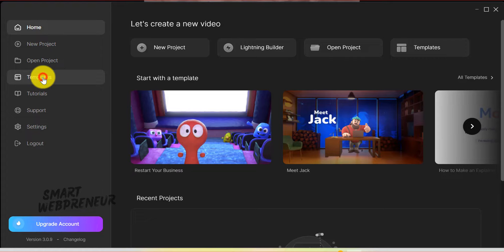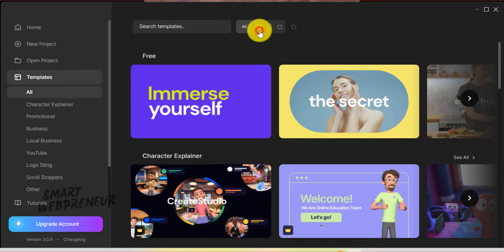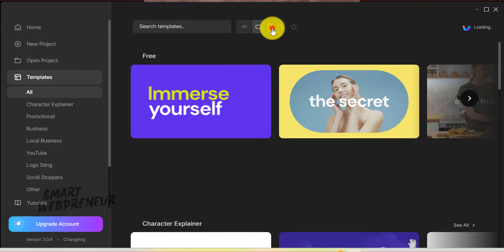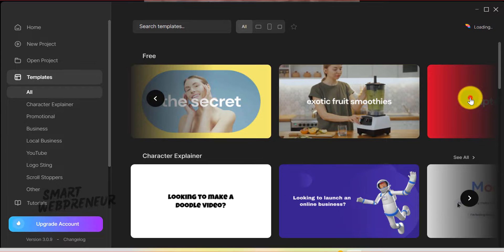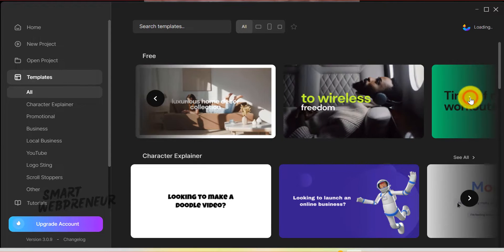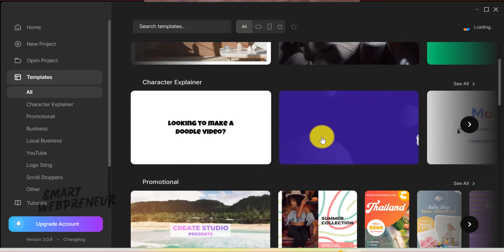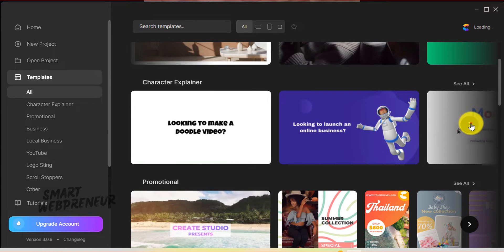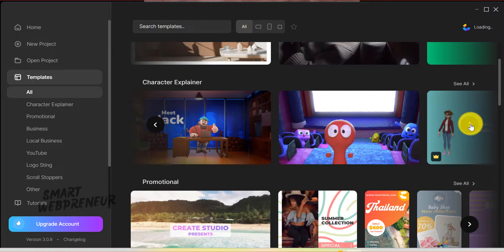First, there are templates. The Standard package includes an extensive selection of templates, catering to different video types and creative needs. You have access to more than 50 ready-made, customizable templates as a standard user. You can find templates for intros, outros, explainer videos, social media content, and more, saving you valuable time and effort.